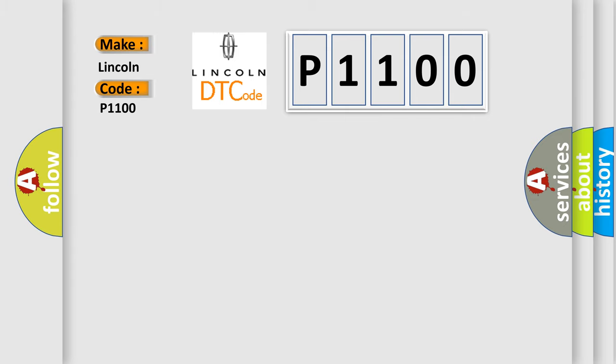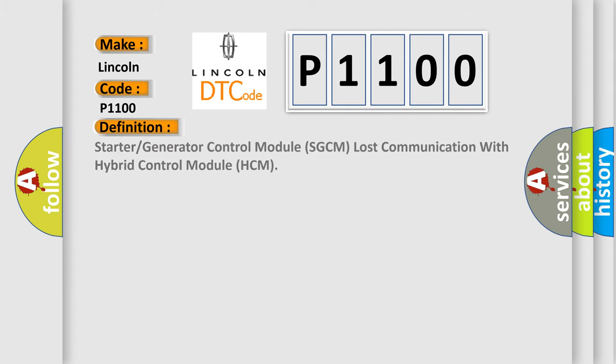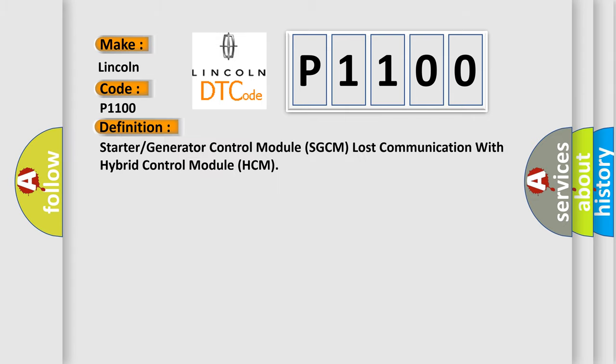The basic definition is: Starter or generator control module SGCM lost communication with hybrid control module HCM.